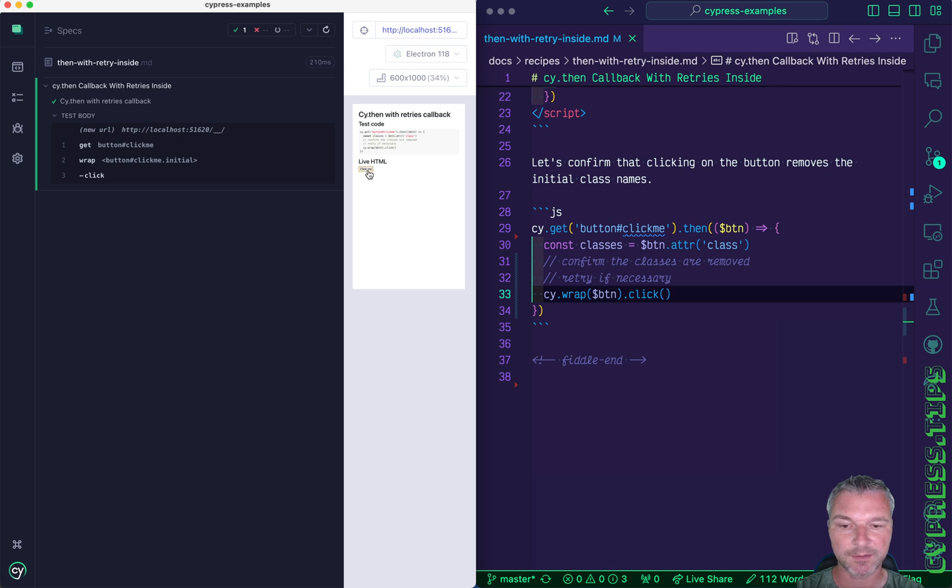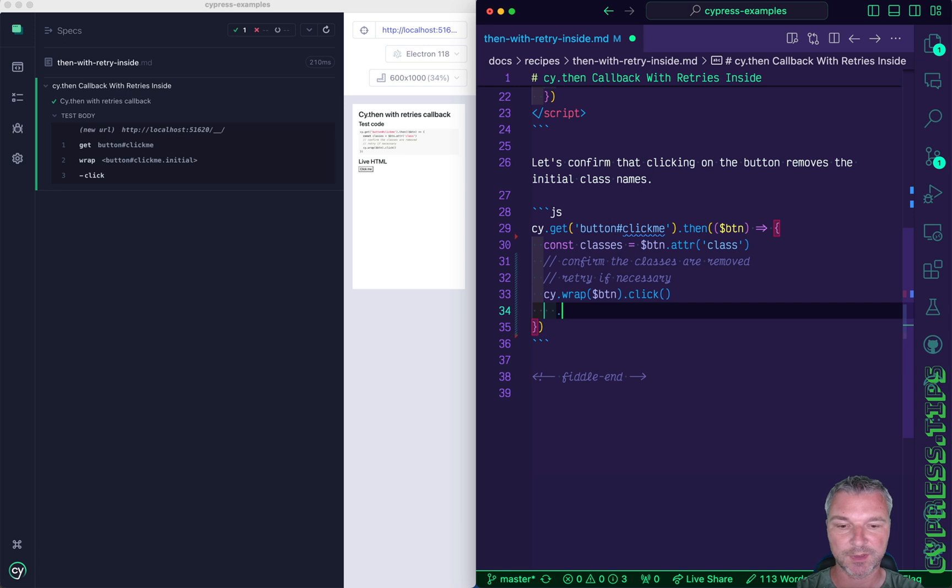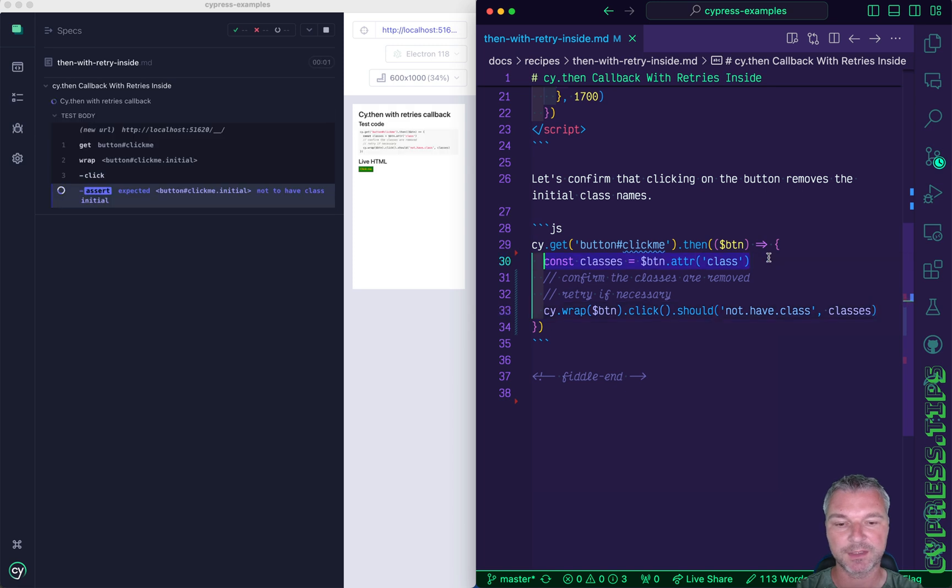So right now it removes the class name so all we have to do is confirm it. So we can say should not have class and just pass the name we grabbed initially.